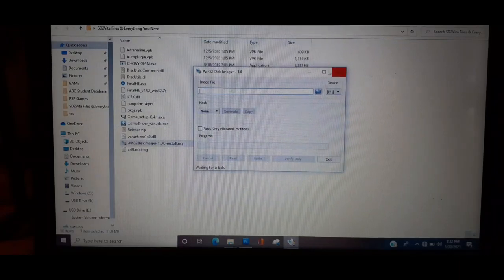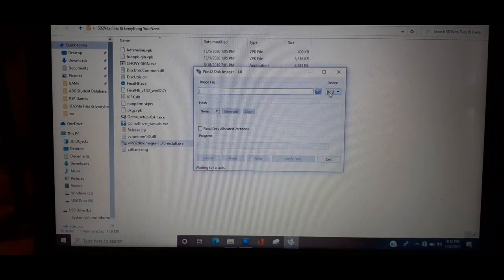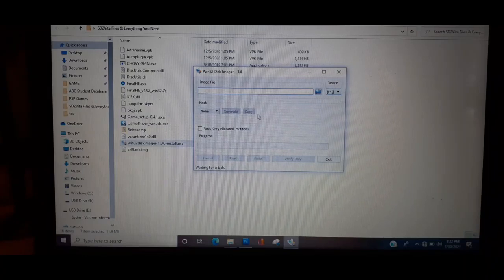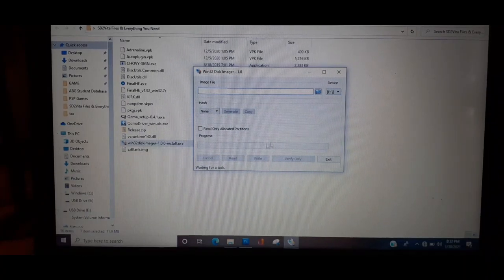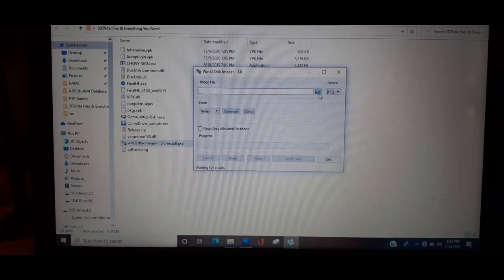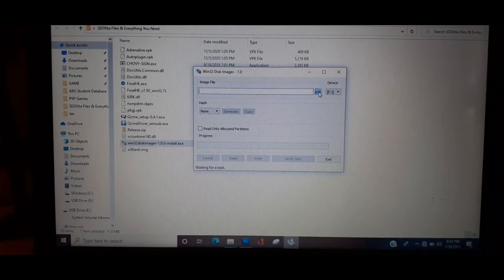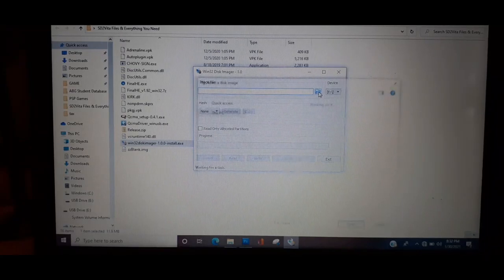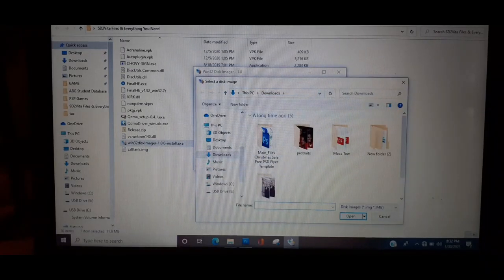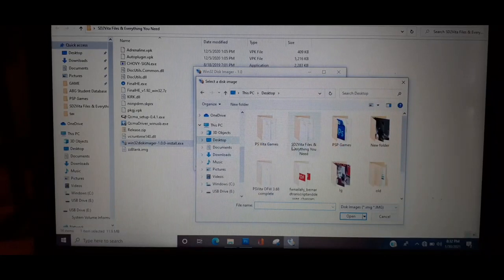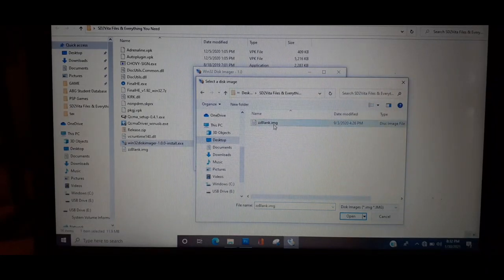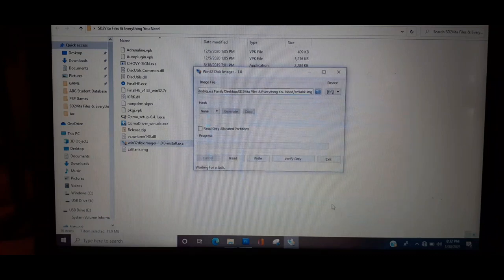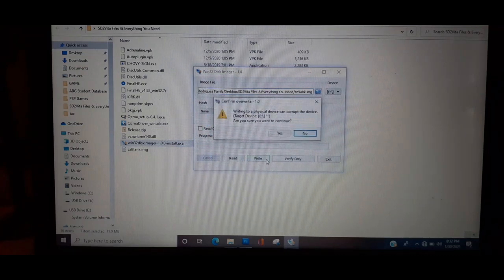This dialog box that pops up - readme.txt - you don't have to worry about that, just X out of it. Now what you want to do is make sure this right here is the correct location which it is. You can see the card reader's E, that's E. Next you want to click on the photo icon, and then you want to go to the ZZ blank image, click on that and then click open and click right.